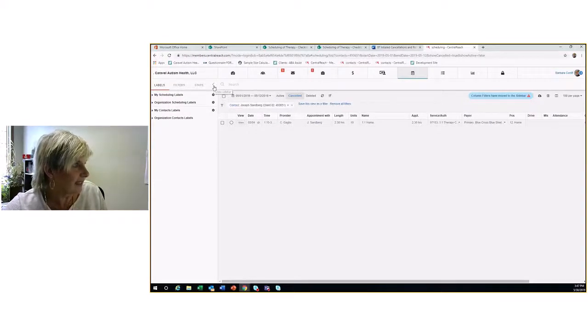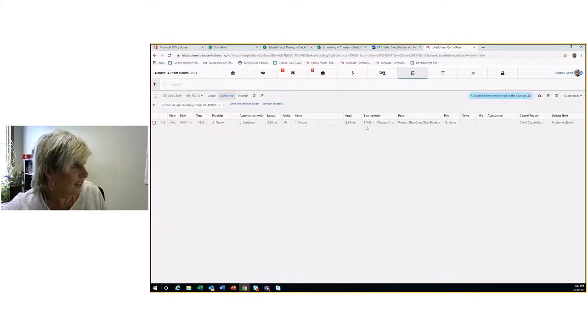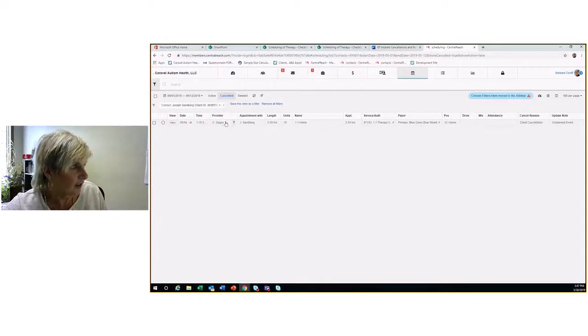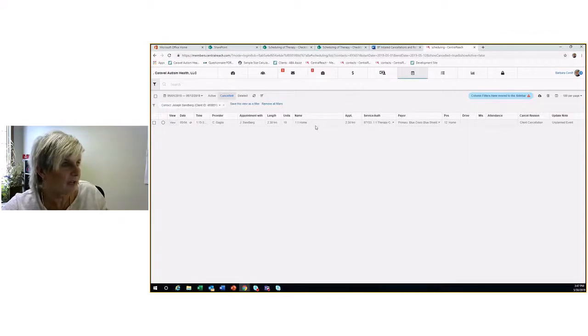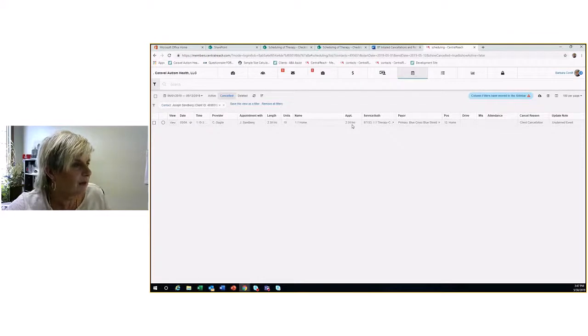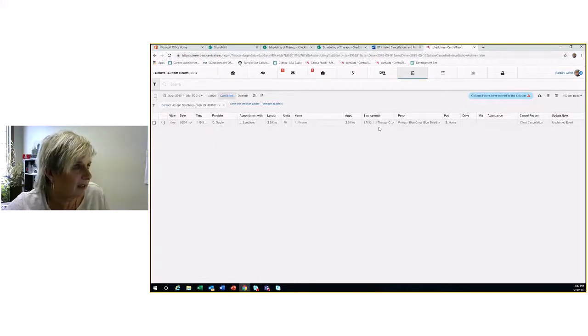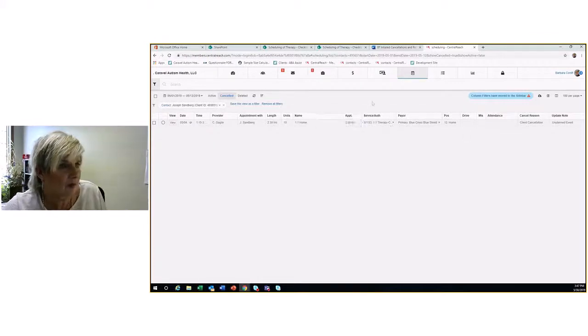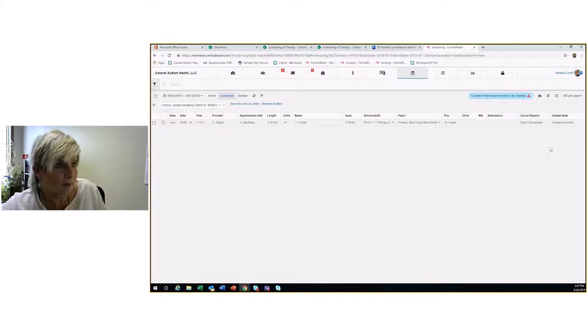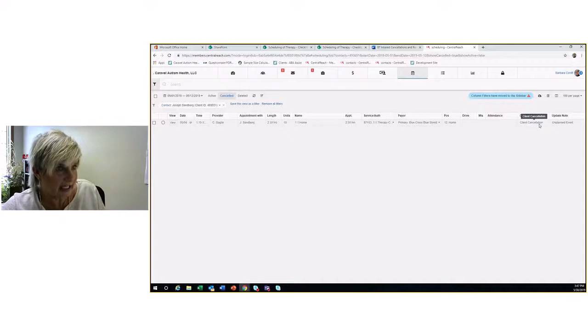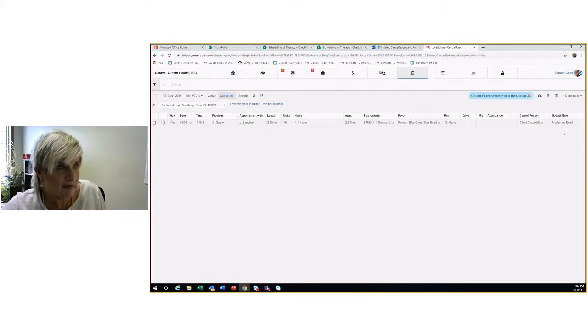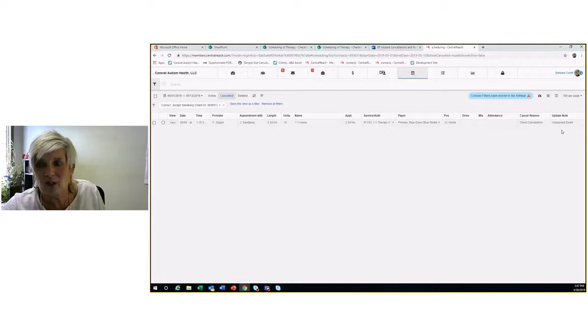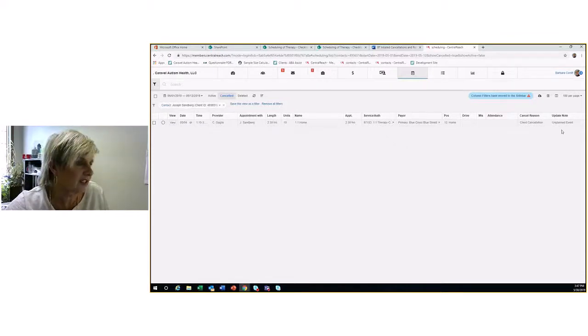If I collapse this, I see a little bit more information. I see the provider, it was one-to-one therapy. As you see me looking over, I'm just looking at my Central Reach screen. Oh yeah, you don't see me, I've covered myself up. Continuing, a couple of important things: client cancellation is the canceled reason, and then unplanned event as an update note. That means something urgent happened. We have other cancellation reasons that I will cover shortly.